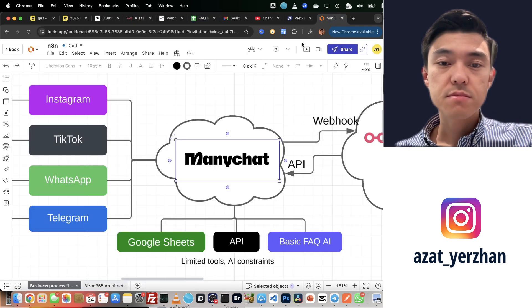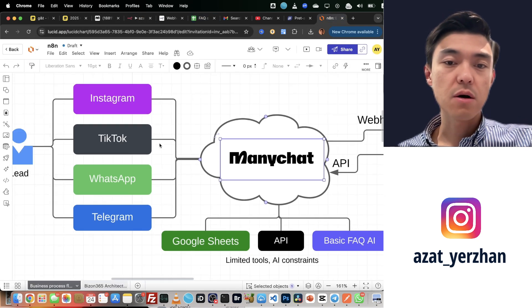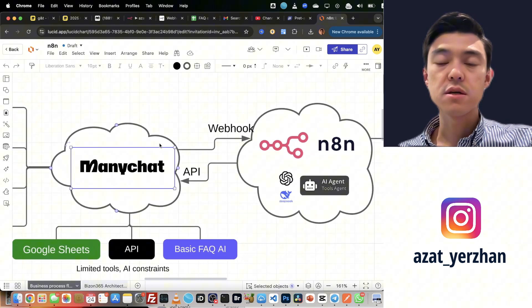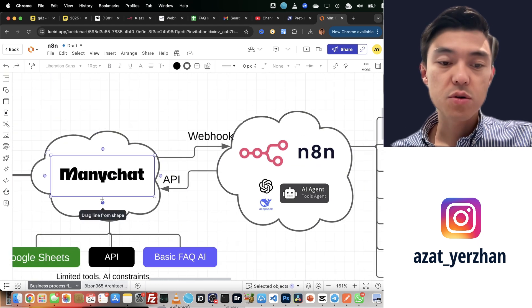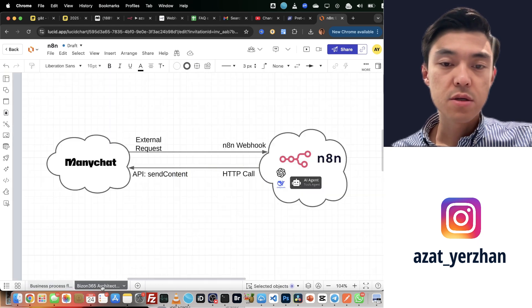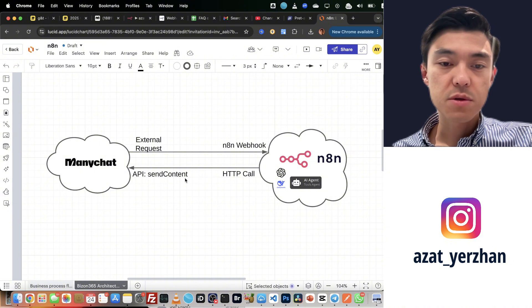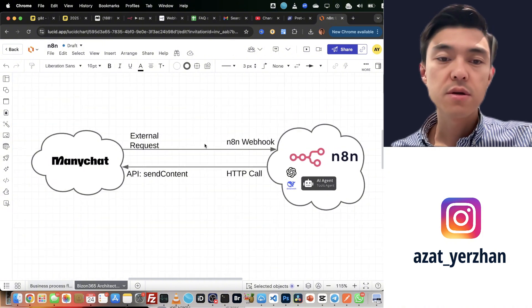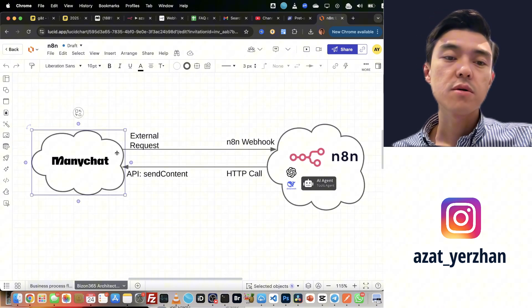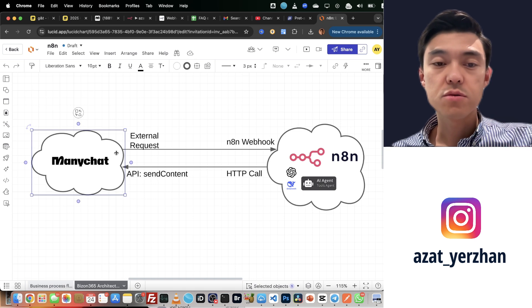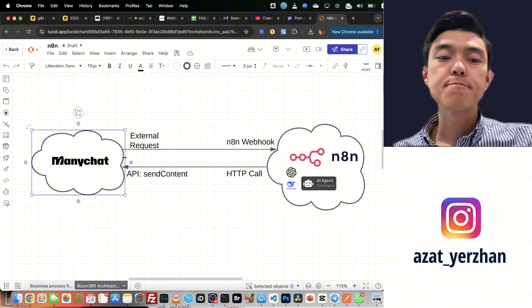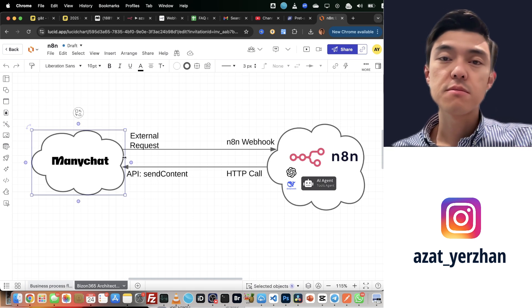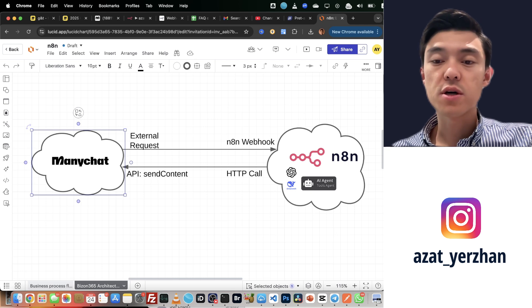So how can we integrate? Let me show you how you can exactly do it. First of all, let me give you a little theory. The first thing to do is how to get messages from ManyChat to n8n.